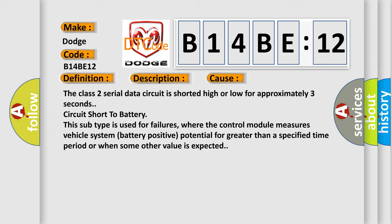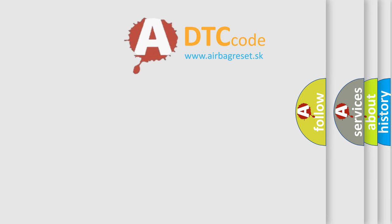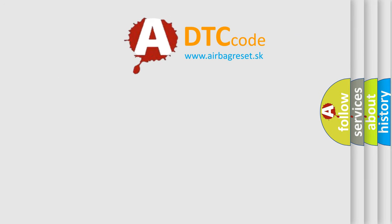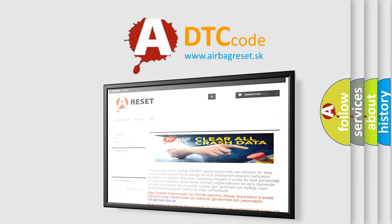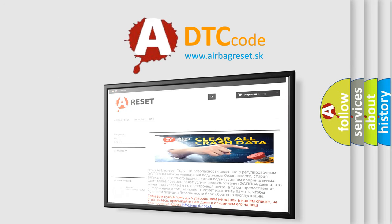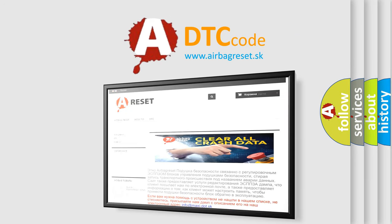The Airbag Reset website aims to provide information in 52 languages. Thank you for your attention and stay tuned for the next video.